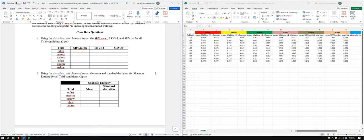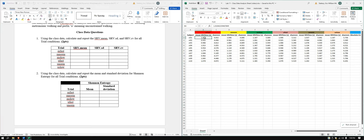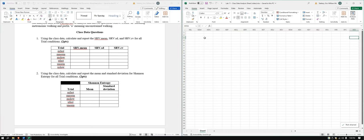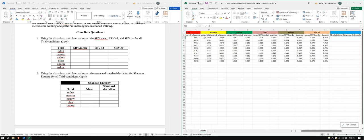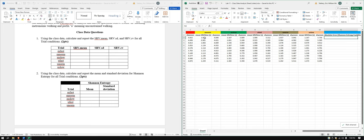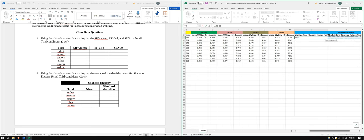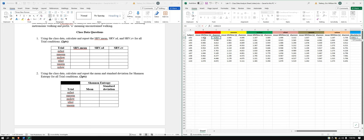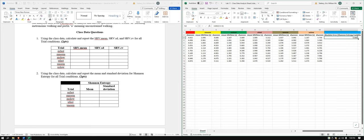In this video we're going to go over the Lab 11 class data analysis. We have the completed data set and we're going to first do the absolute errors — equals ABS. This is for the fast condition. It doesn't matter the order, just make sure you select the correct one and drag down for that.